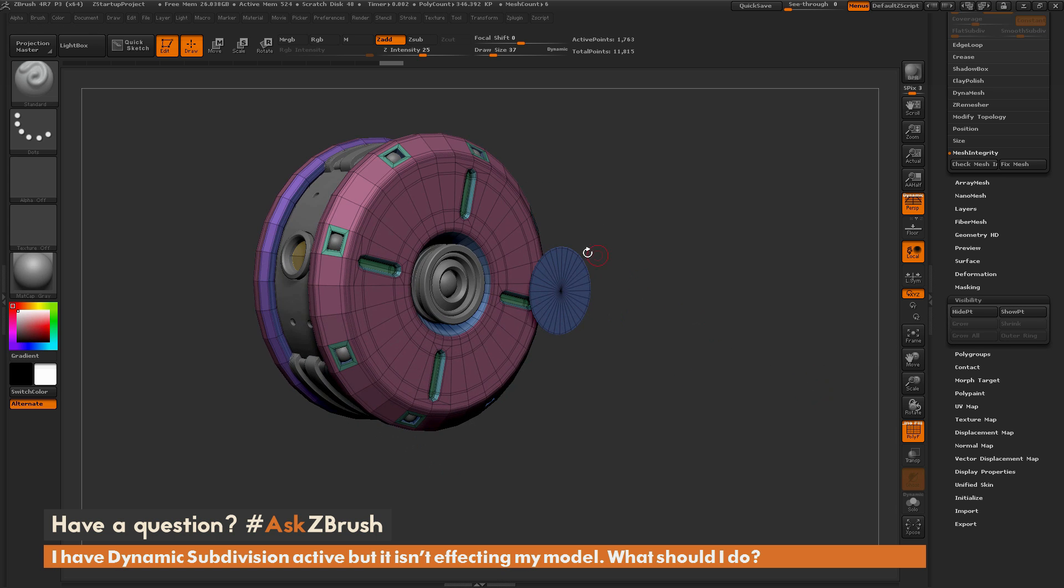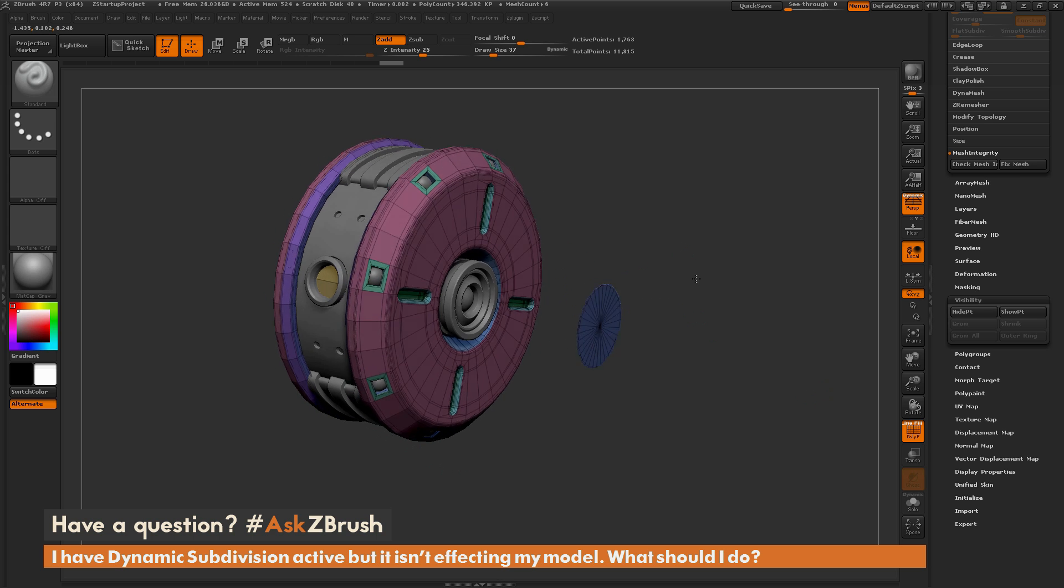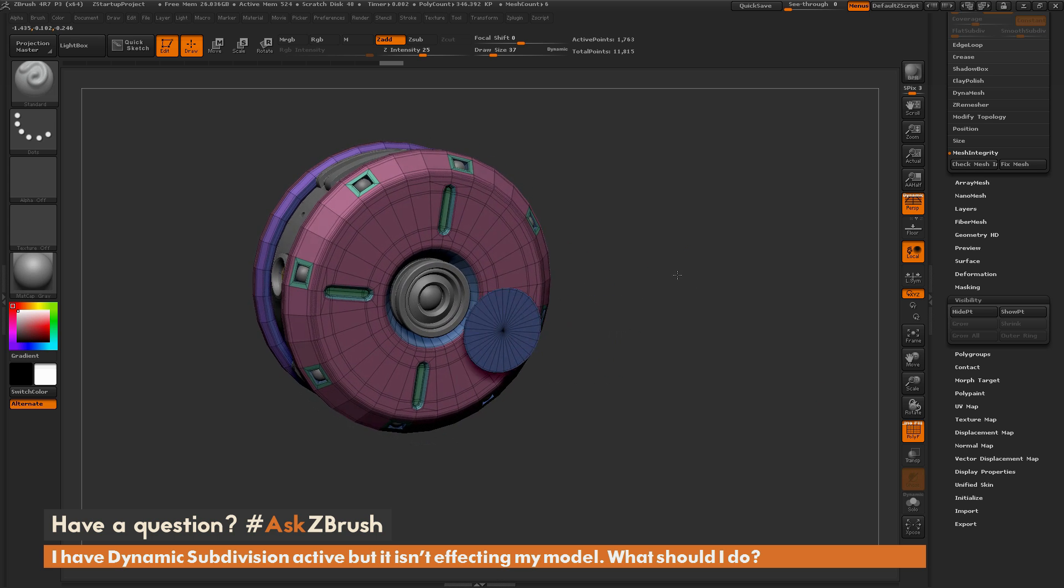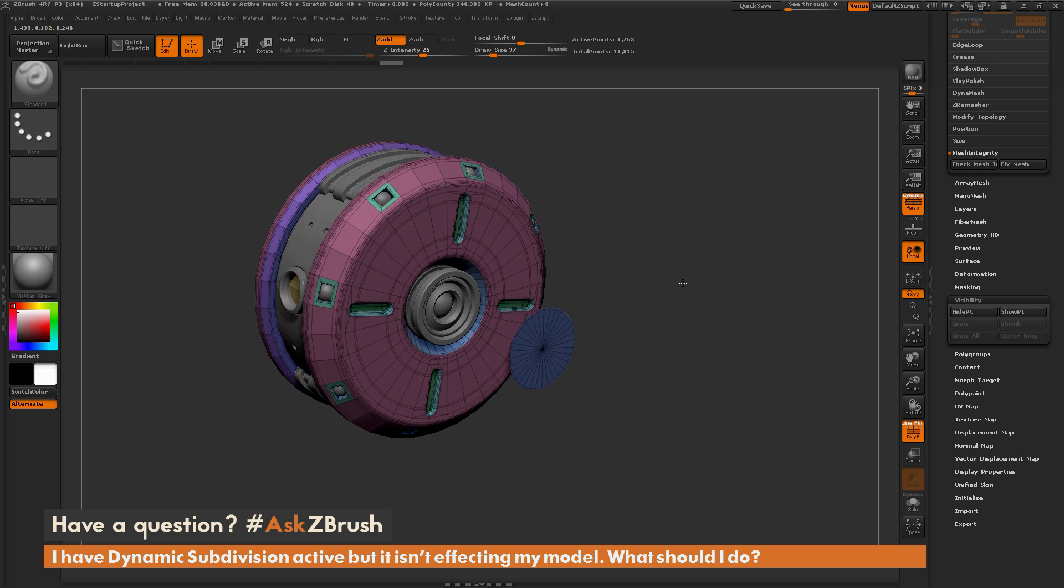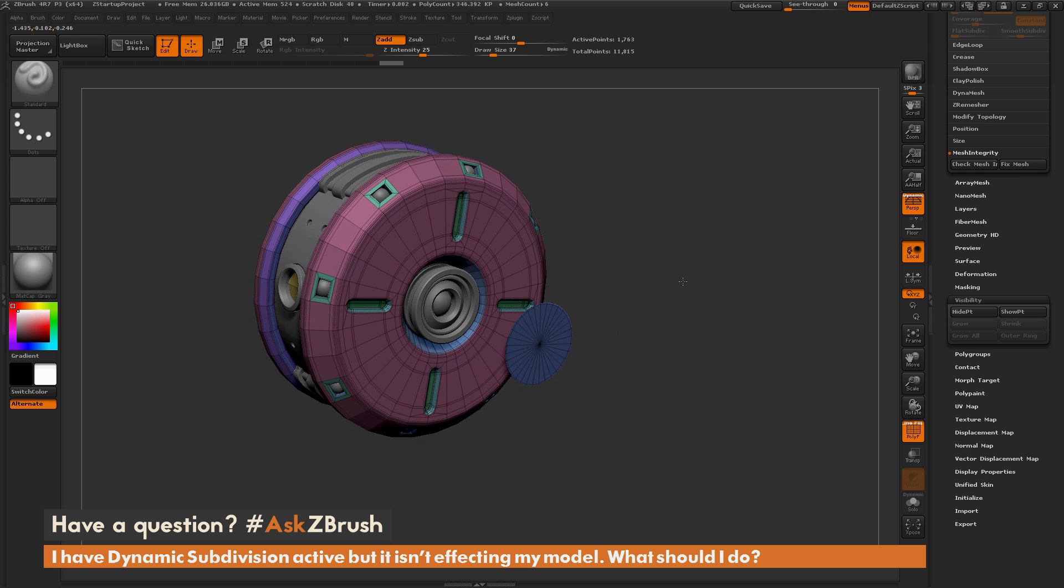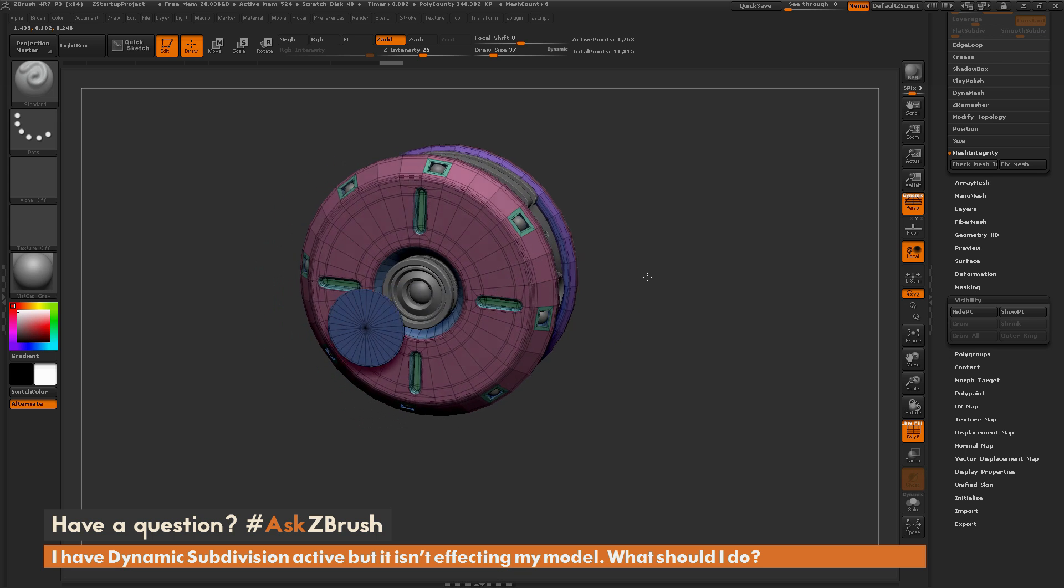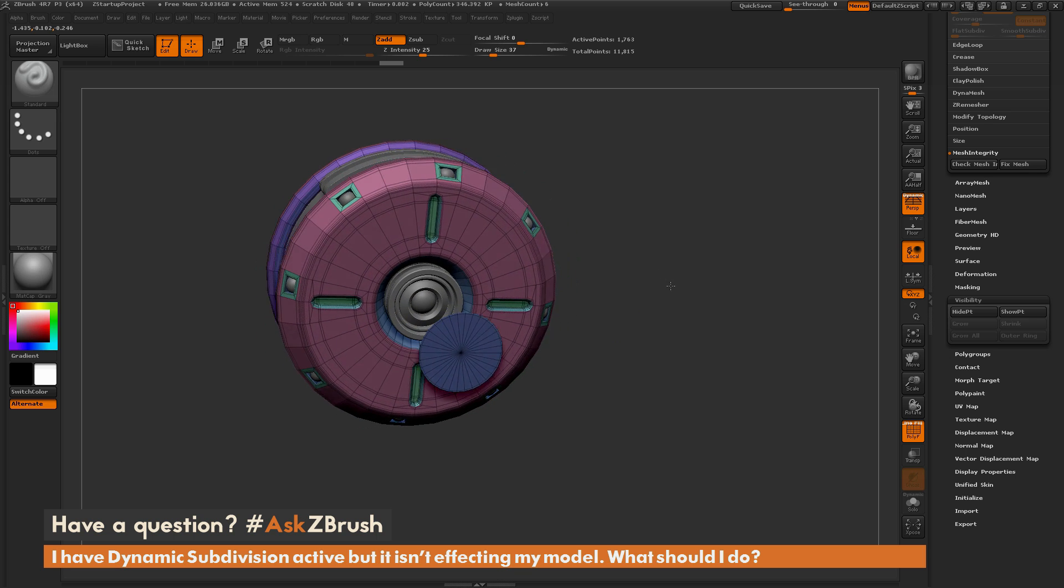As you'll see, this part of the model here was hidden. If you have hidden geometry and you go to activate dynamic subdivision, it will not activate correctly.